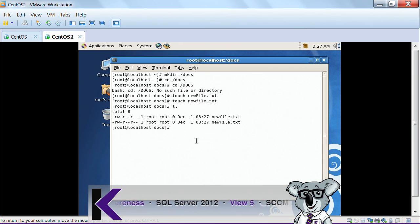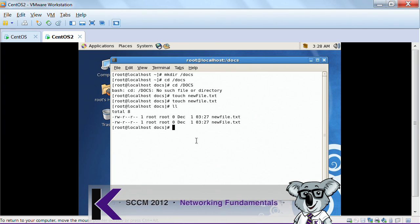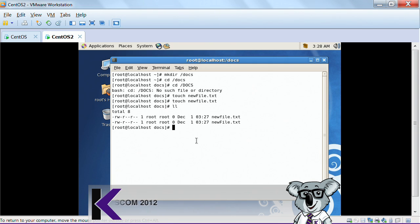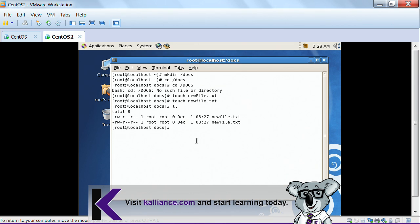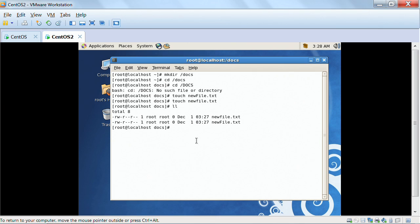This is something that can get confusing for Windows users. Windows admins are usually not used to file systems being case sensitive — they may be used to databases, applications, or passwords being case sensitive, but not the file system. A Windows administrator unaware of this, seeing two files both called 'newfile.txt' without noticing the upper and lowercase difference, would start to think something was wrong and investigate.